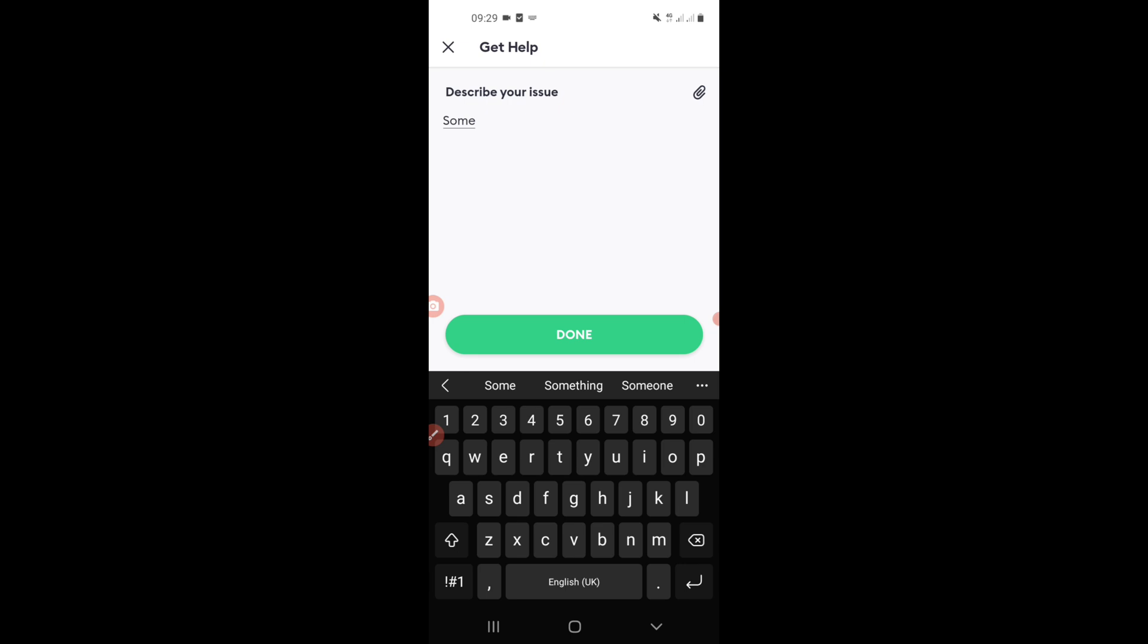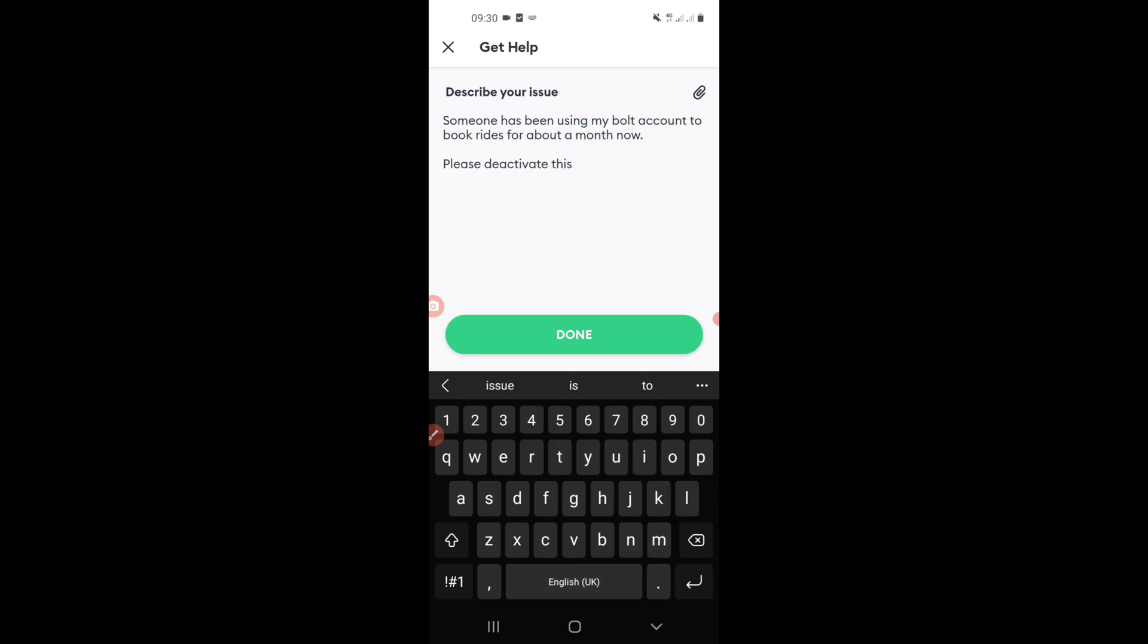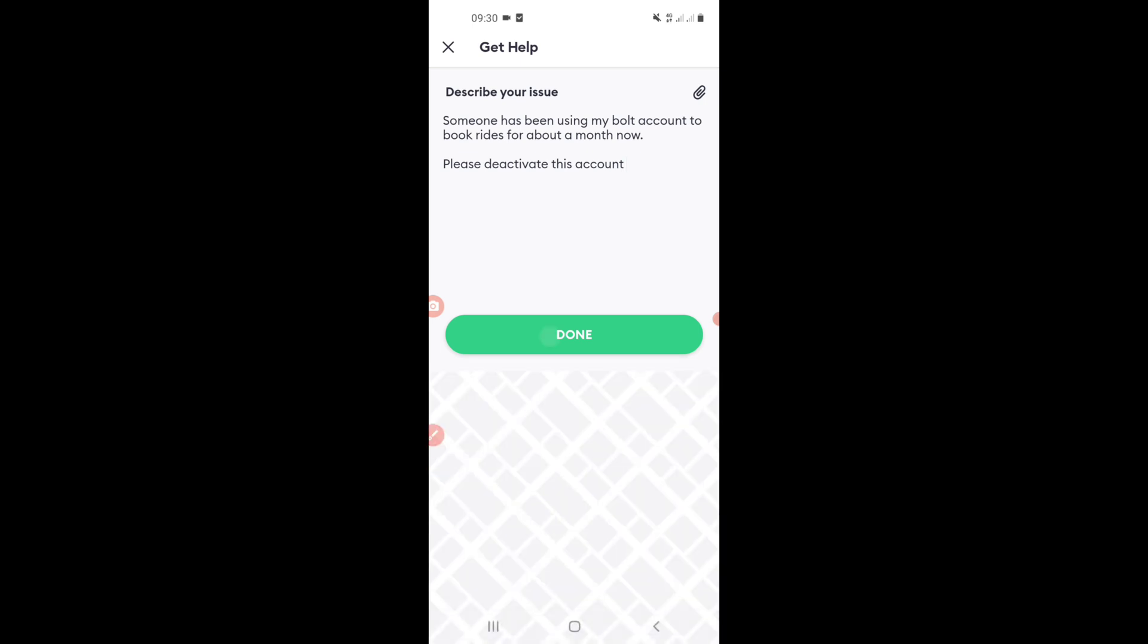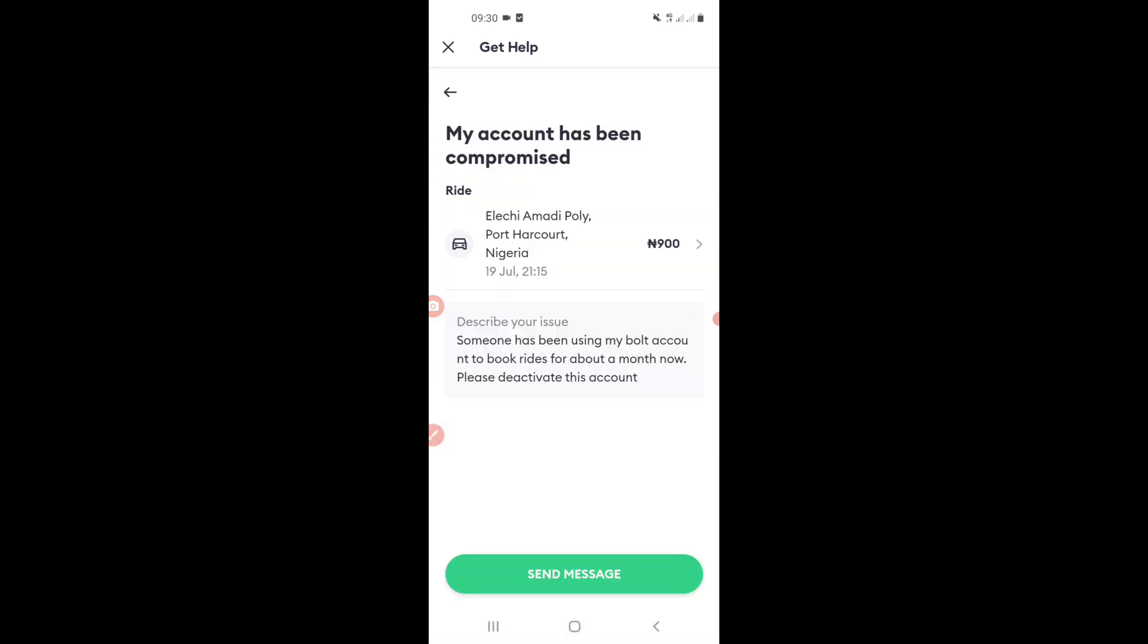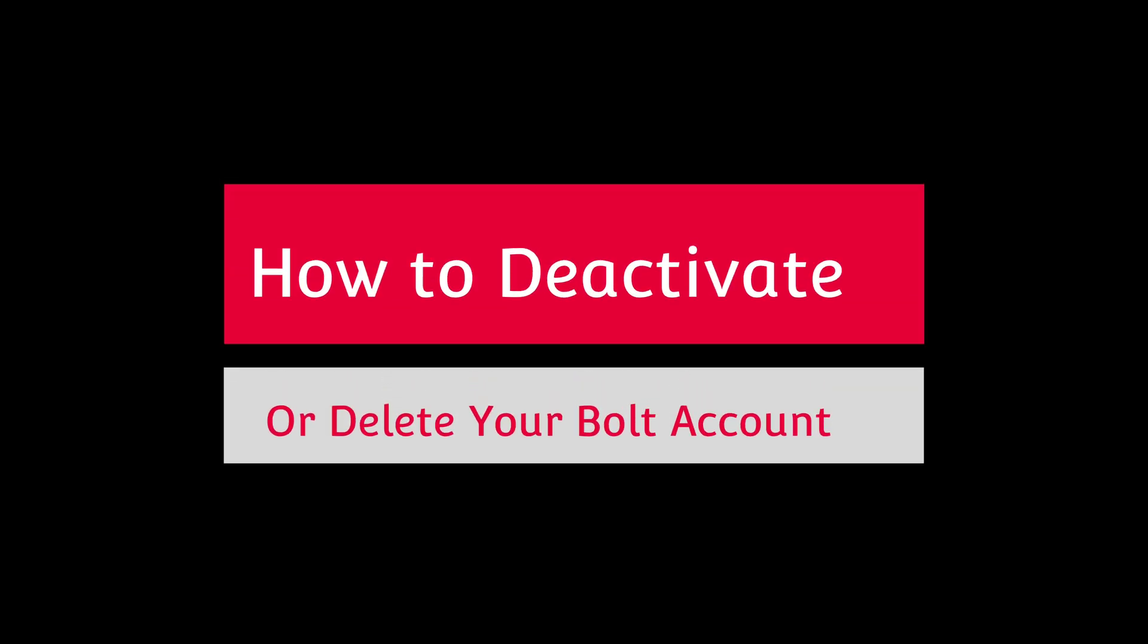Now if you click on chat with support, they will ask you to select the account, the ride that you suspect, and then they will tell you to describe whatever issue you have. And whatever you do, you still have to send a message to the support. So the same thing applies. Whether you want to delete your account, whether your account has been compromised, or whether you want to delete your Bolt data, you just have to go through the same processes.